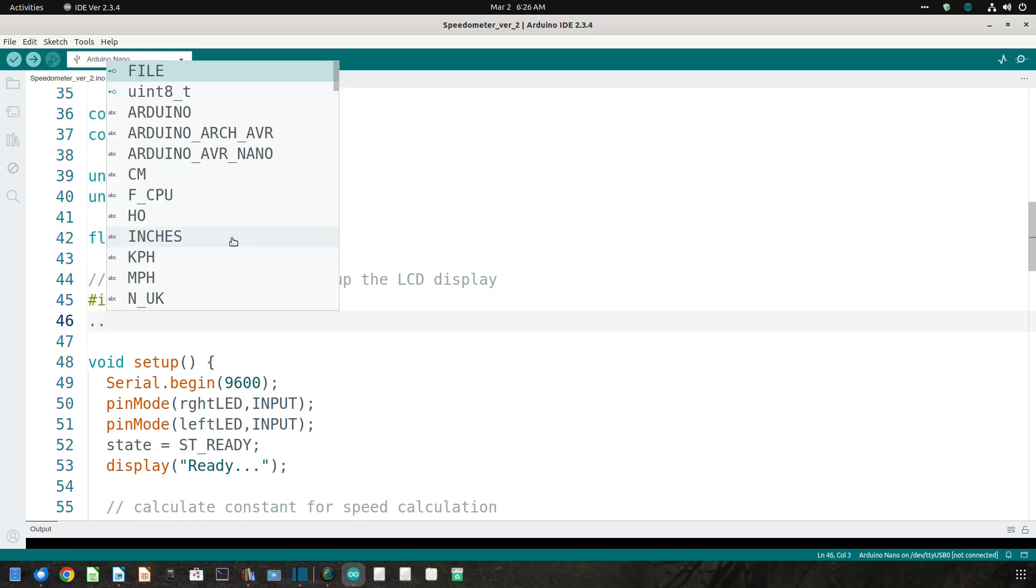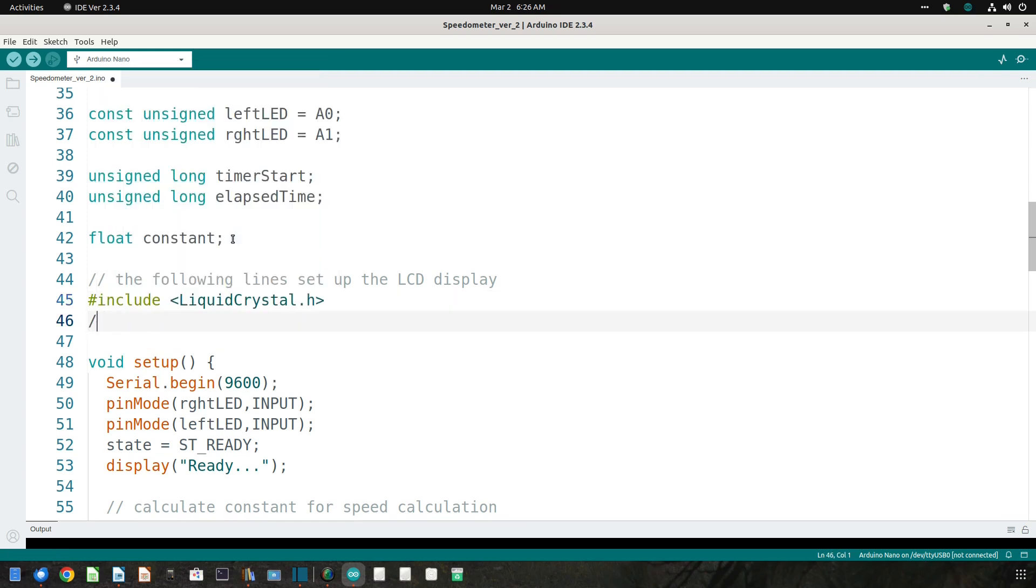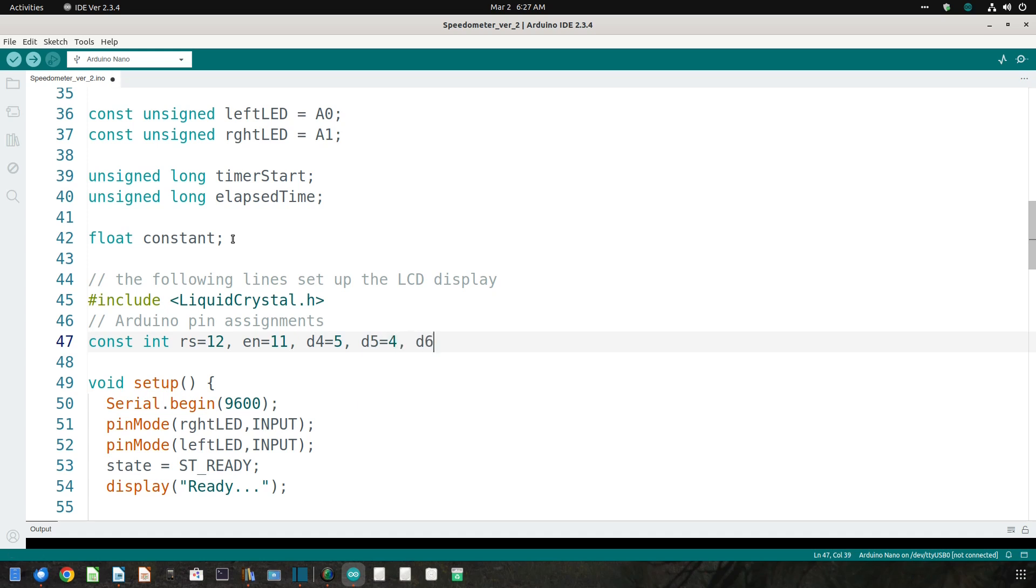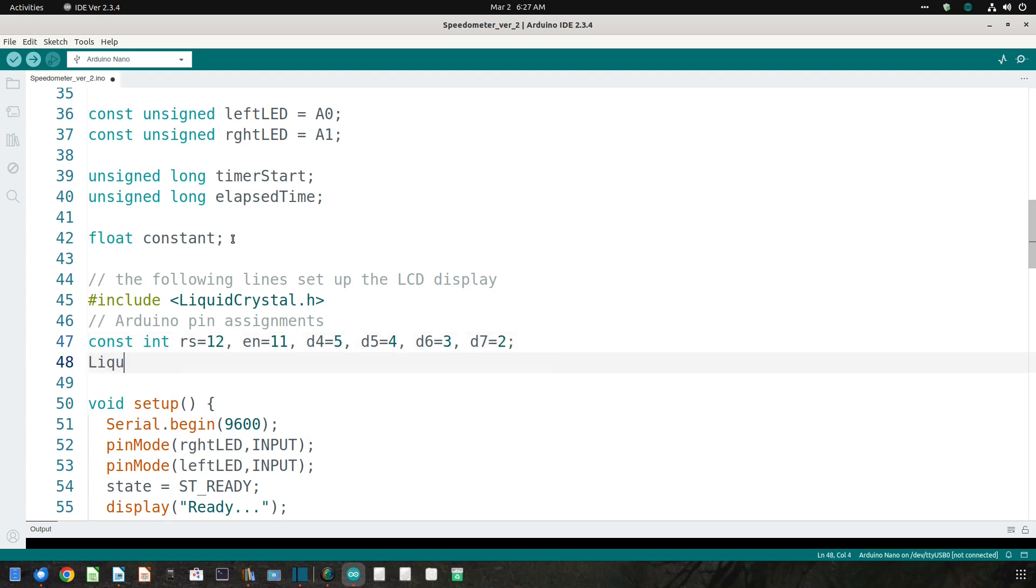Then I set the values of the 6 pins connecting the LCD to the Arduino. And then I initialize the LCD display with those pin values.